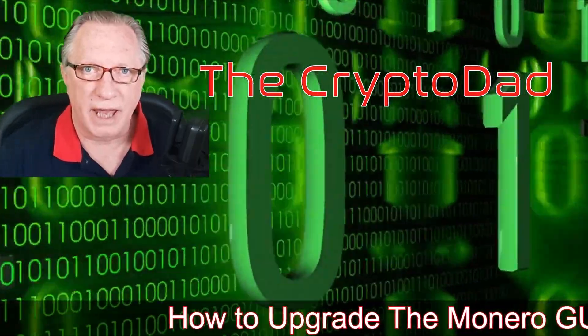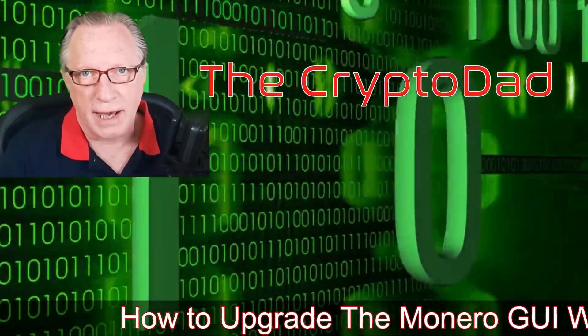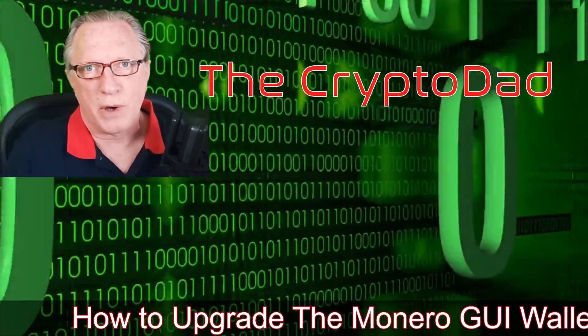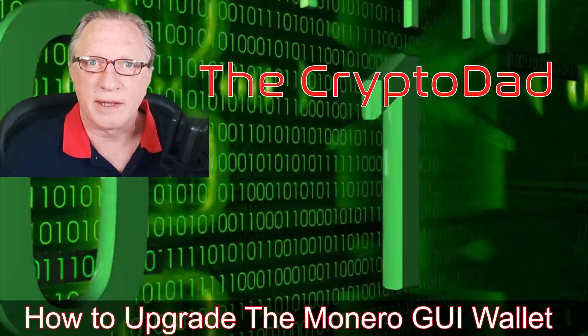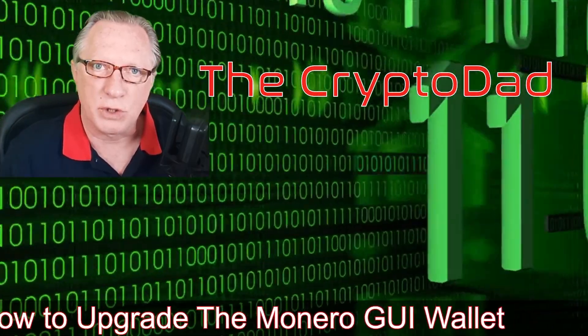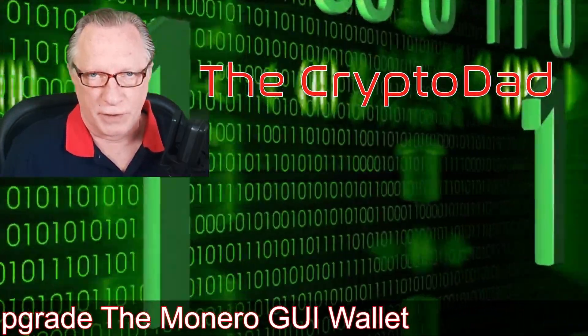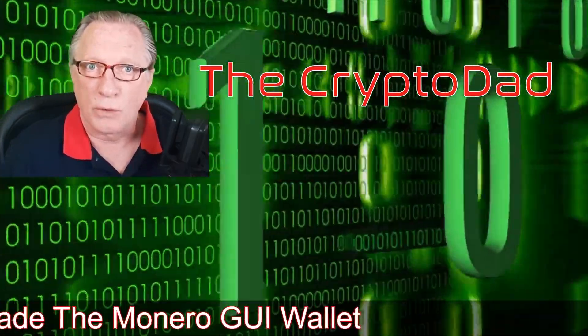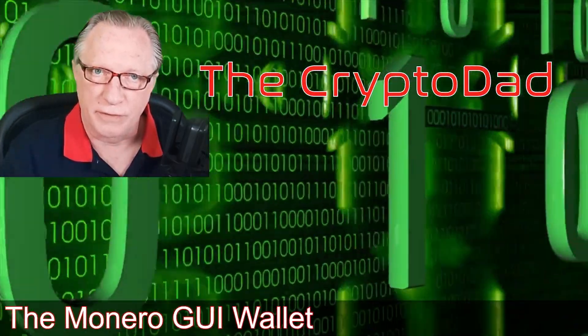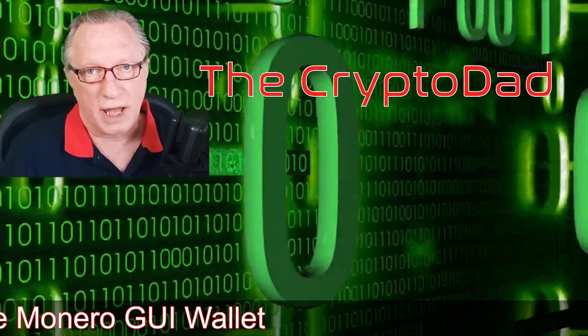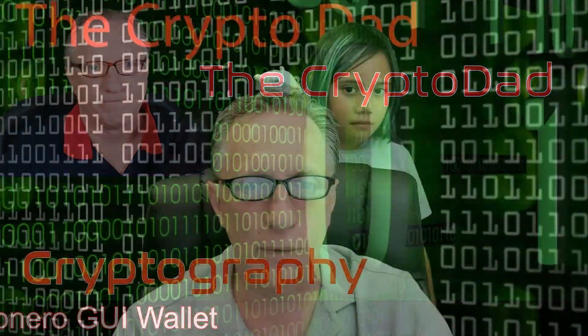Hey guys, Crypto Dad here again, and today I'm going to show you how to upgrade the Monero GUI wallet to the latest version, along with your Ledger device. So let's get started.